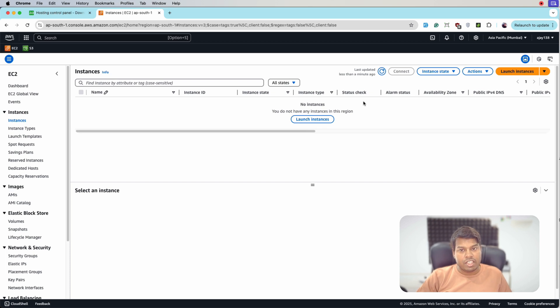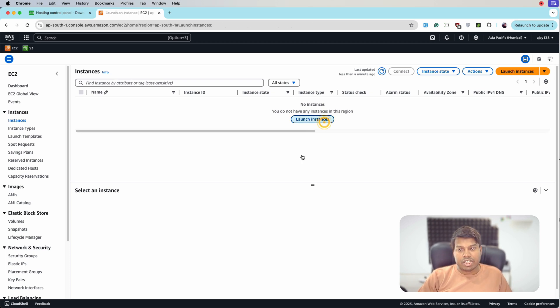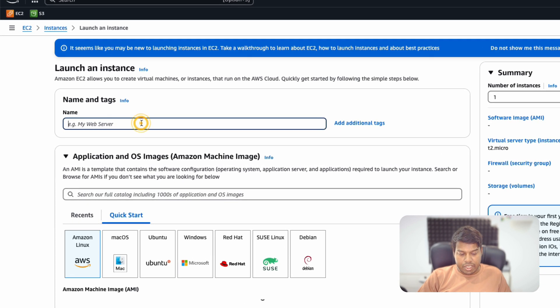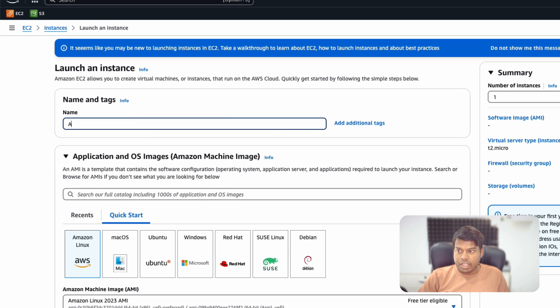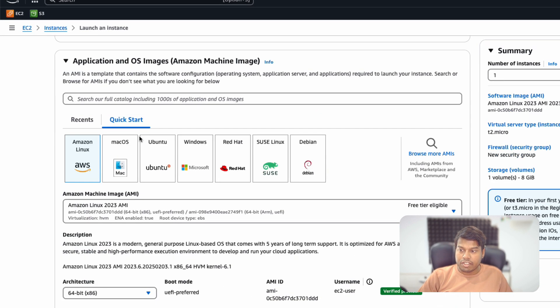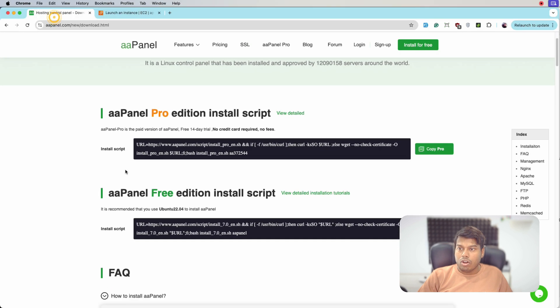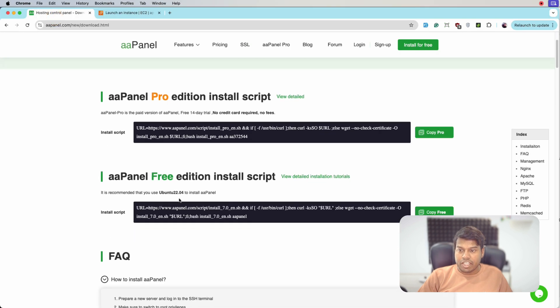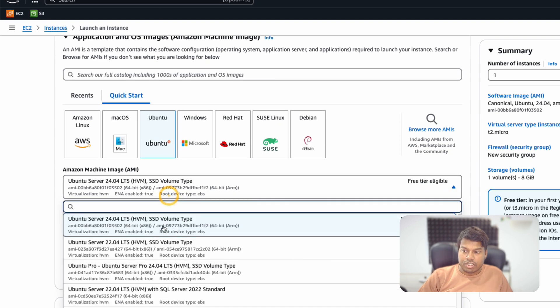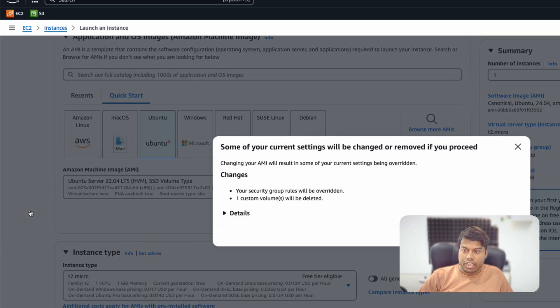Let's click on launch instance and let me name it aaPanel. From here I will be selecting Ubuntu. On aaPanel they are suggesting to use Ubuntu version 22, so let's select version 22. This one, let's select it.